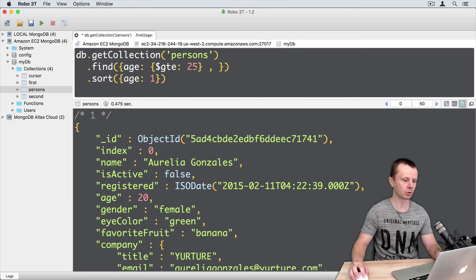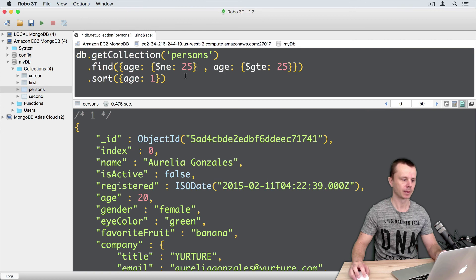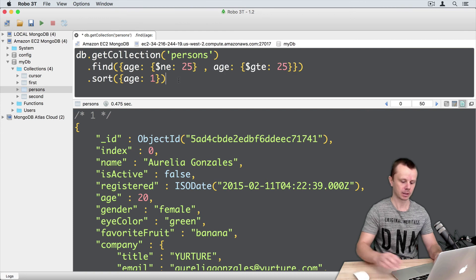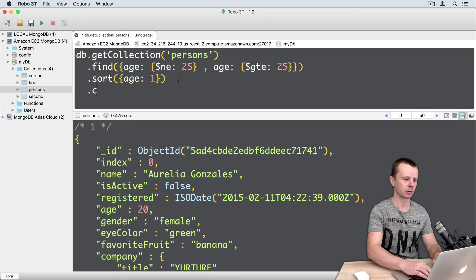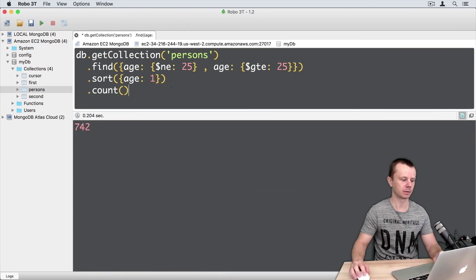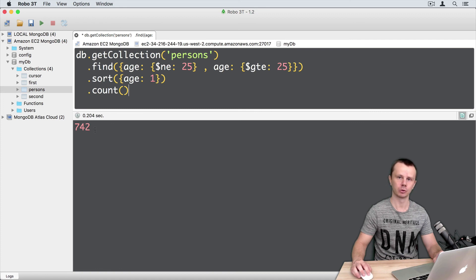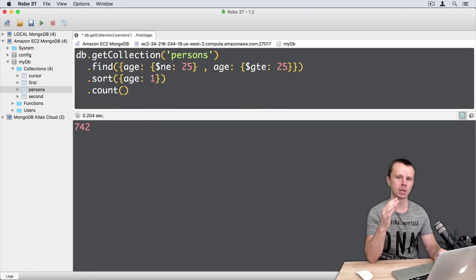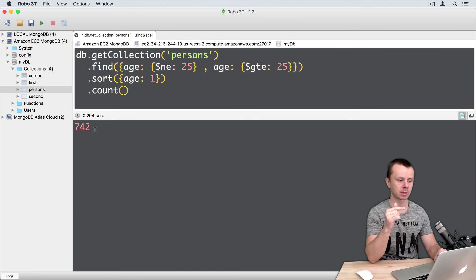Okay, let's go back to previous order. And add count. Command enter. 742. You see that with implicit AND you are getting more results than with explicit AND.